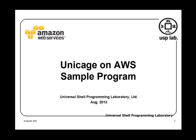Hello everyone. Today I'm going to show you an example of how you can use UnicAge data analysis platform on Amazon Cloud Computing Service.